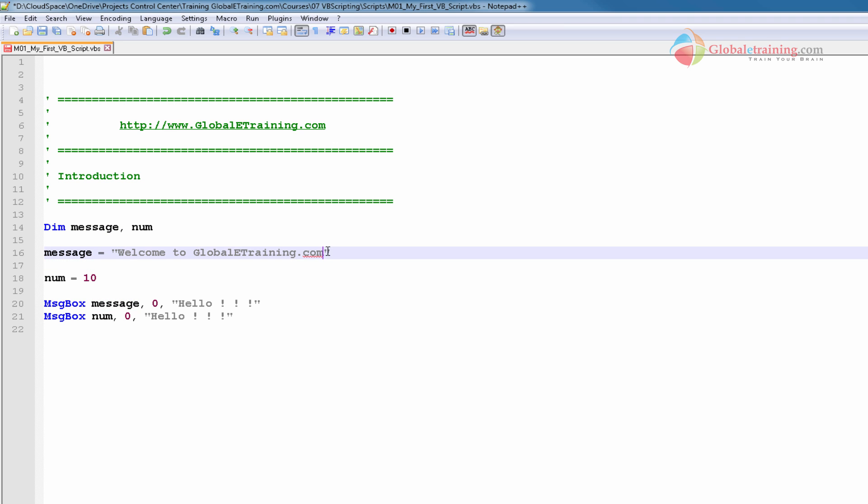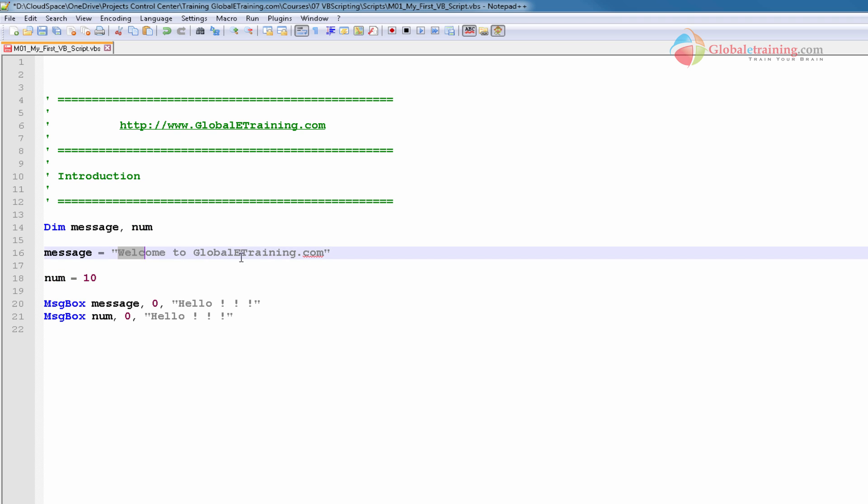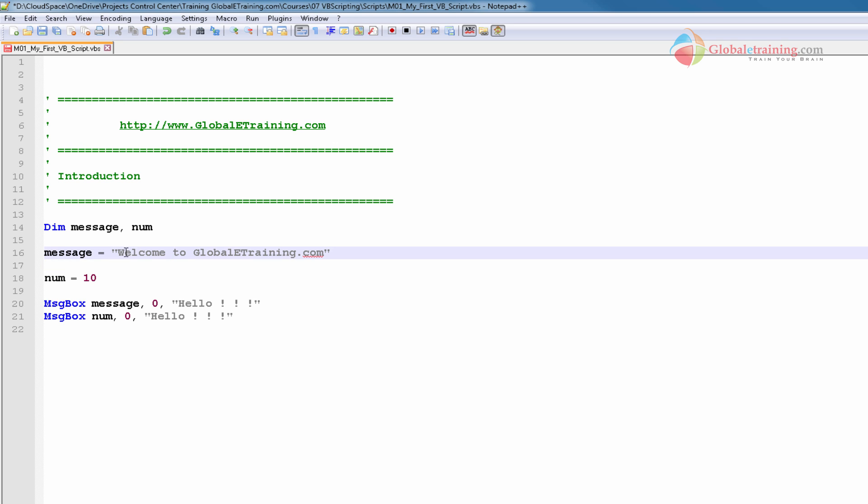So message equal to some text here. It has double quotes if you look at it. But for the one below, num equal to 10, we know visually that that's a number and that's a string. For strings, if you put double quotes, VB interprets it as a string automatically.